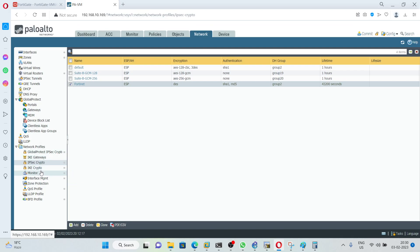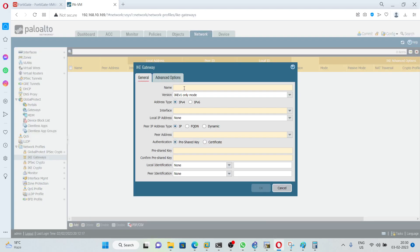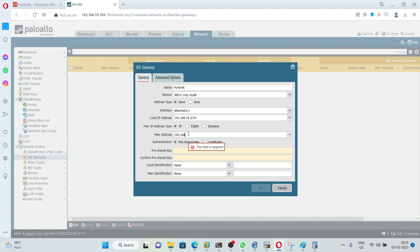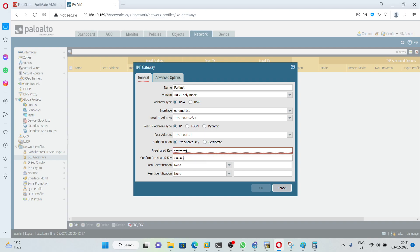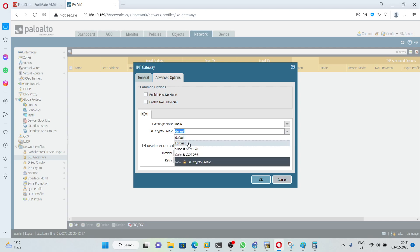After creating the IKE and IPsec crypto profiles, we need to create an IKE gateway. Click Add and give any name — I'll use 'Fortinet'. I am going to use IKE version 1. The interface is Ethernet 1/1; the local IP address will be 16.2 and the peer IP address will be 16.1. The pre-shared key is 'admin@123'. Under Advanced, I am going to use main mode and the profile 'Fortinet'. Click OK.